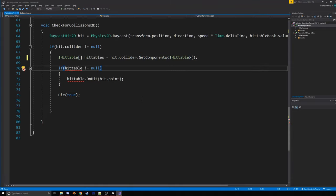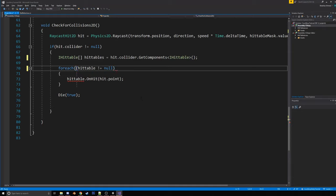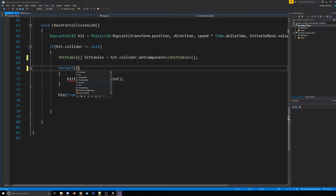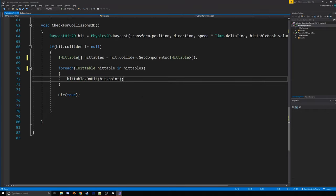And then instead of an if, we're going to change this to a forEach and say forEach. Delete that out. iHittable, hittable, in hittables. And then we'll just have this same thing.